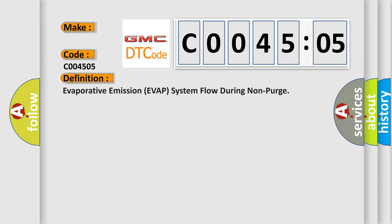The basic definition is Evaporative emission of VAP system flow during non-purge.